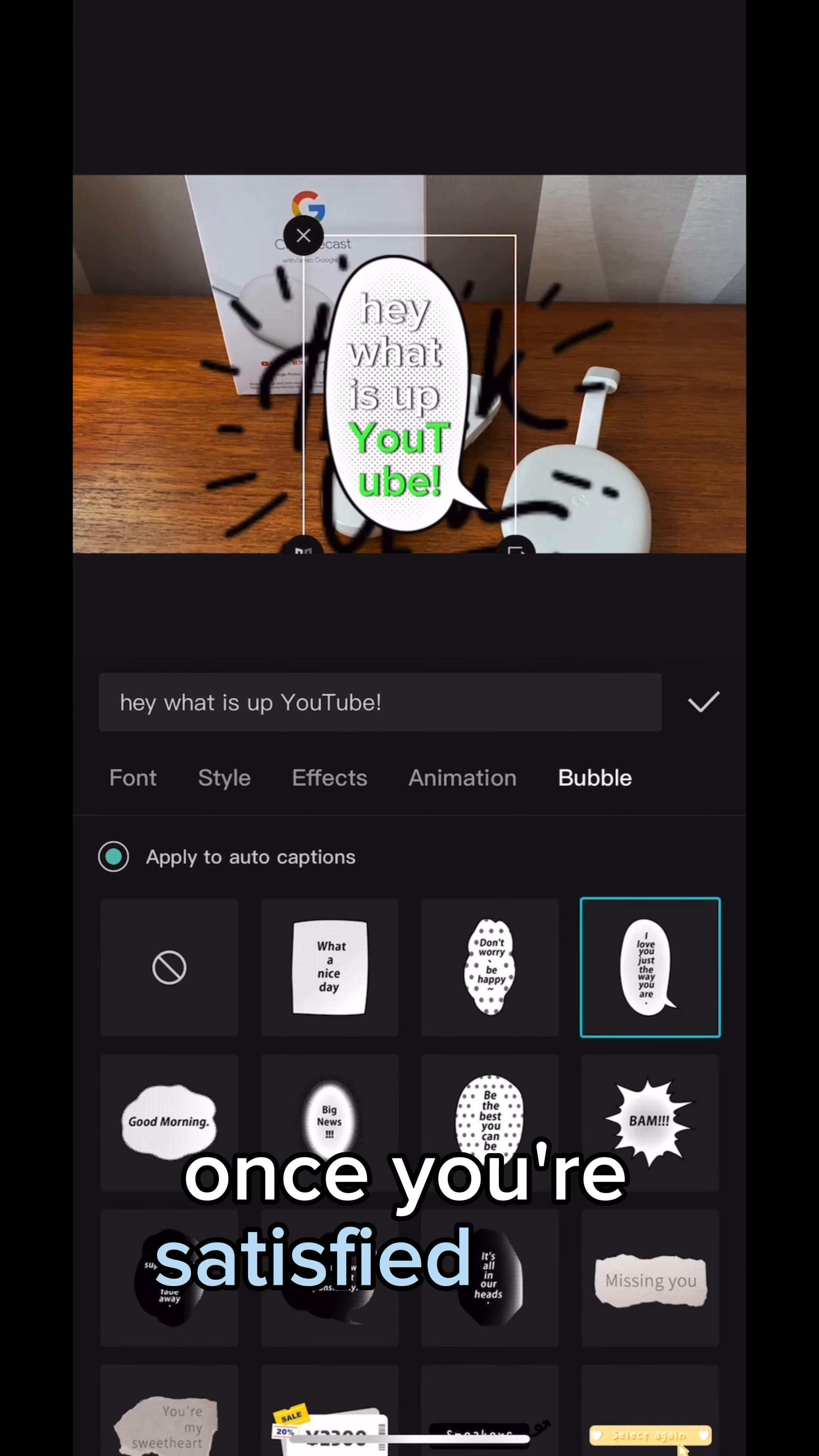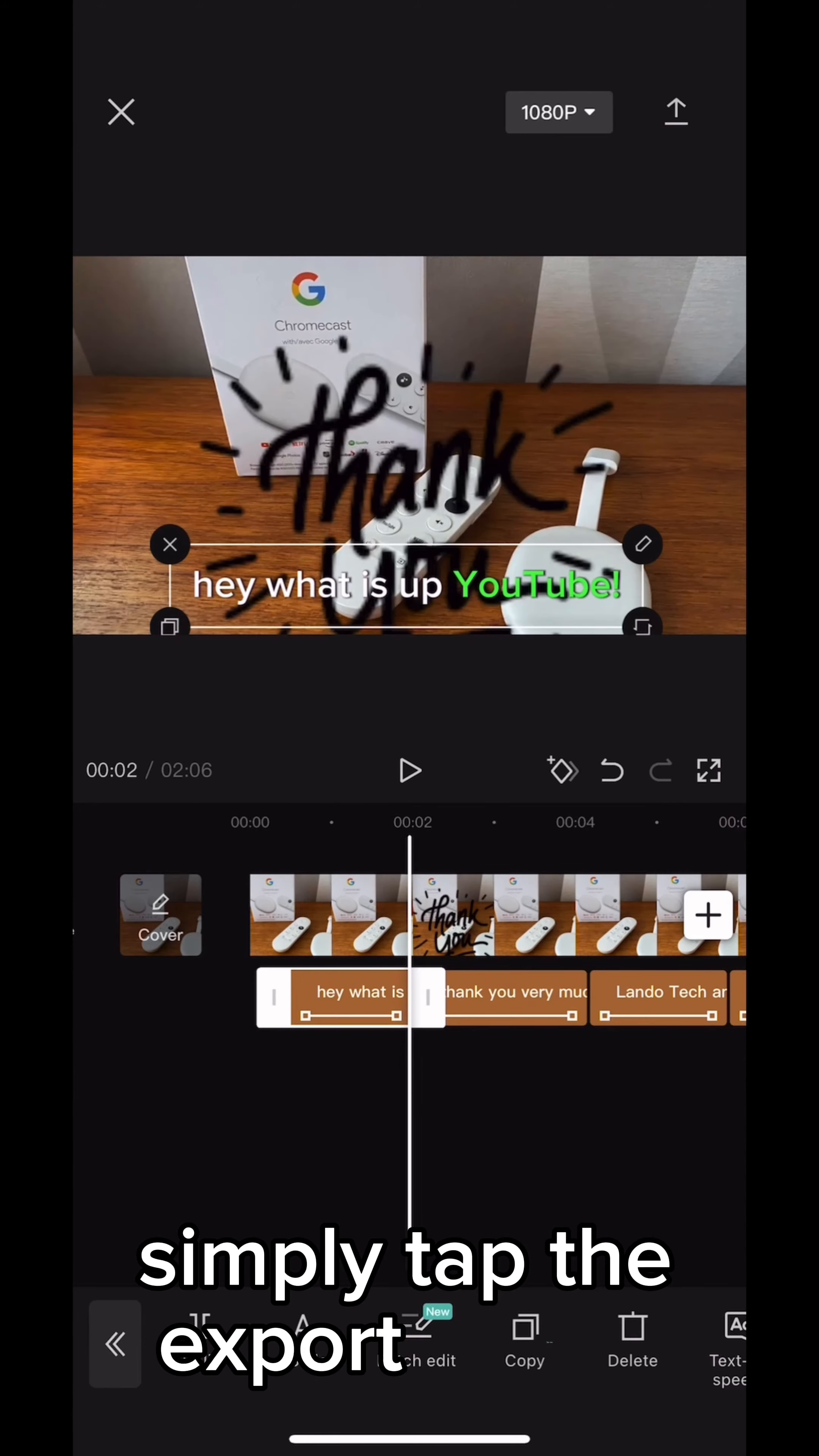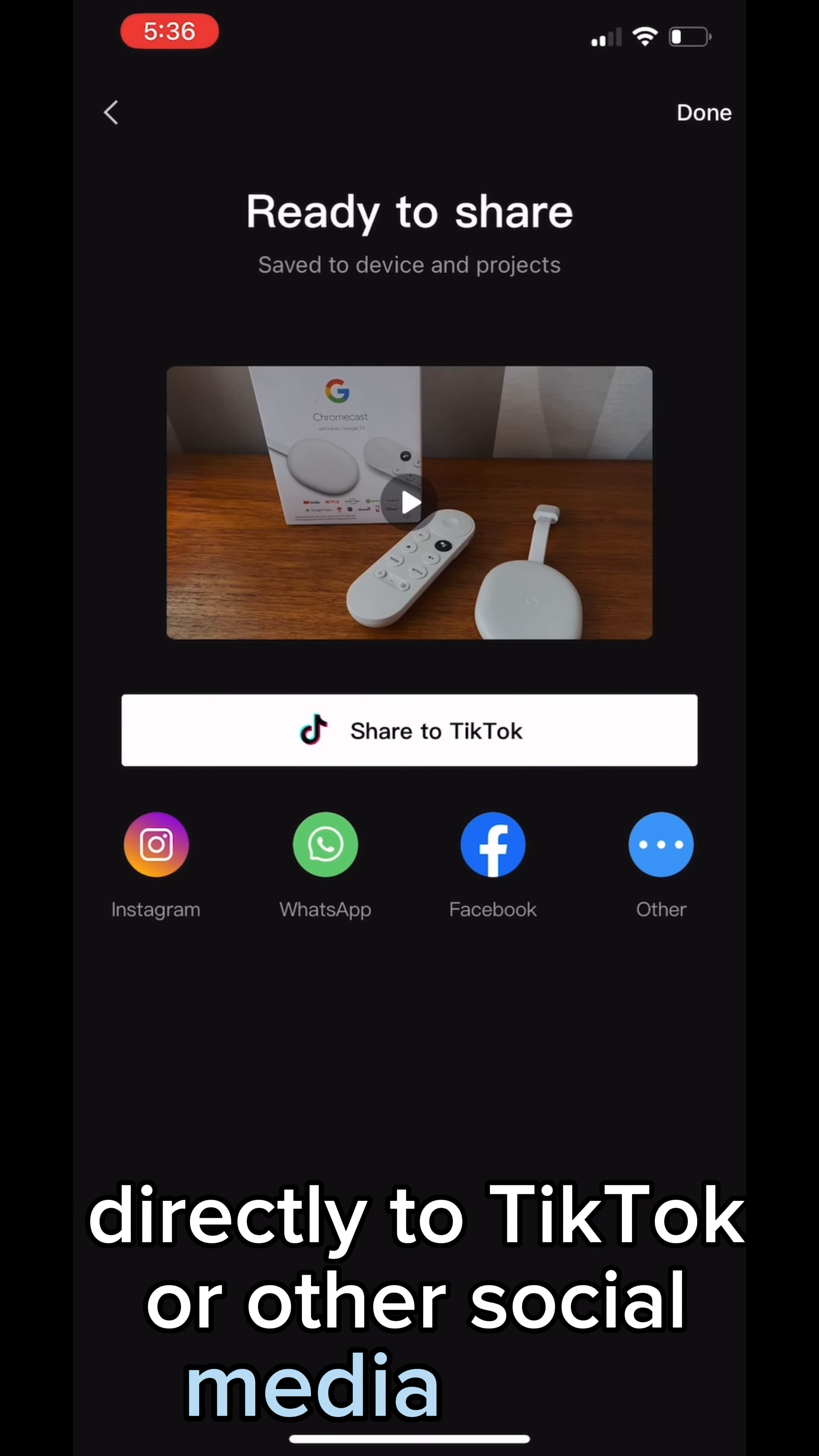Once you're satisfied with your modifications, click the checkmark beside the text box. When you're done and ready to upload your video, simply tap the export button at the very top right corner of the screen. Once the exporting completes, it gives you a chance to share the video directly to TikTok or other social media apps.